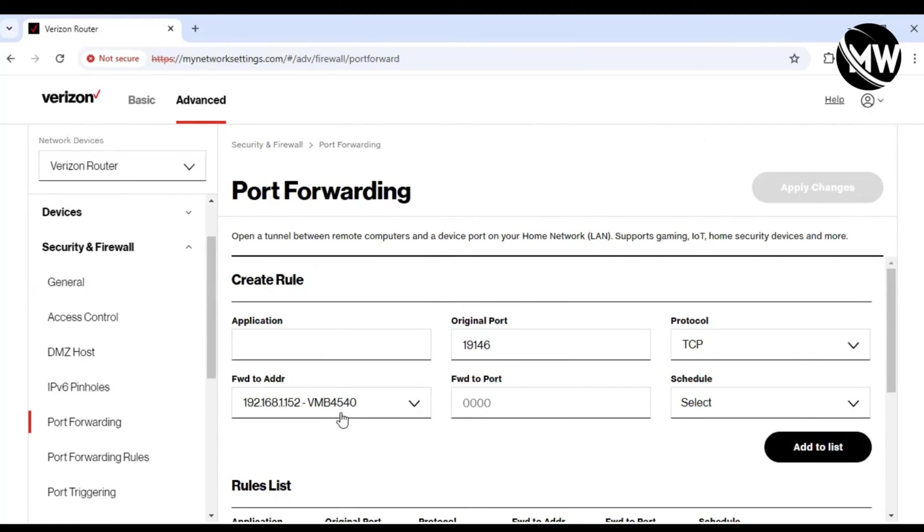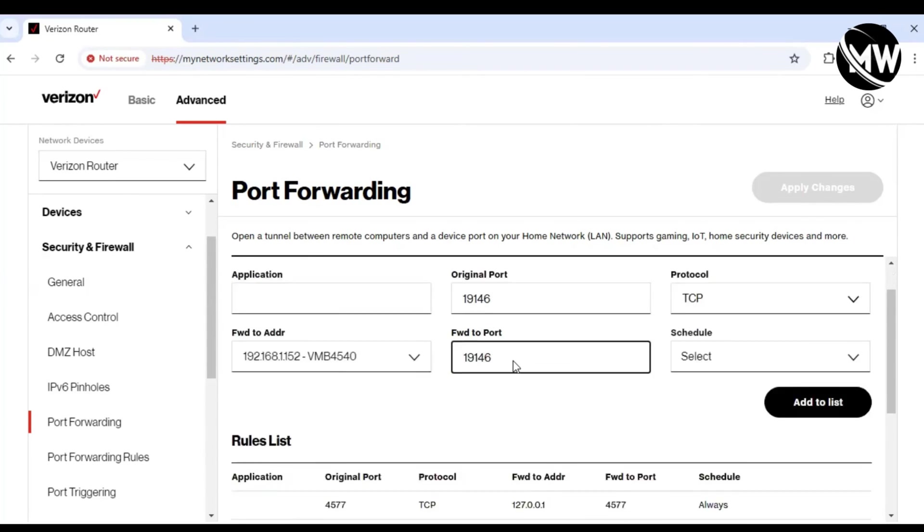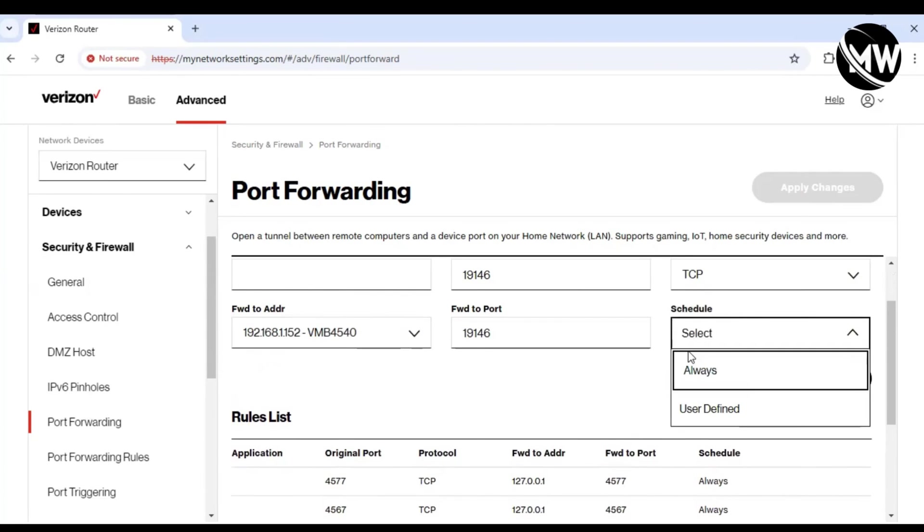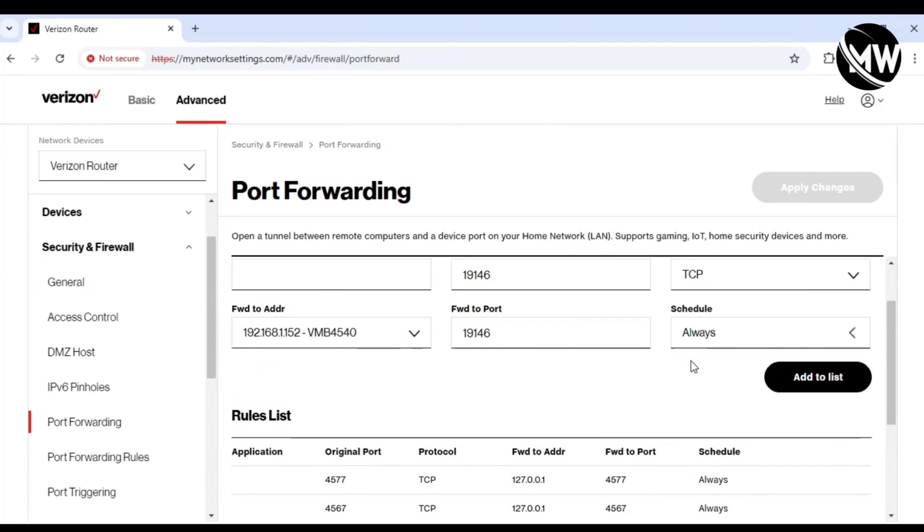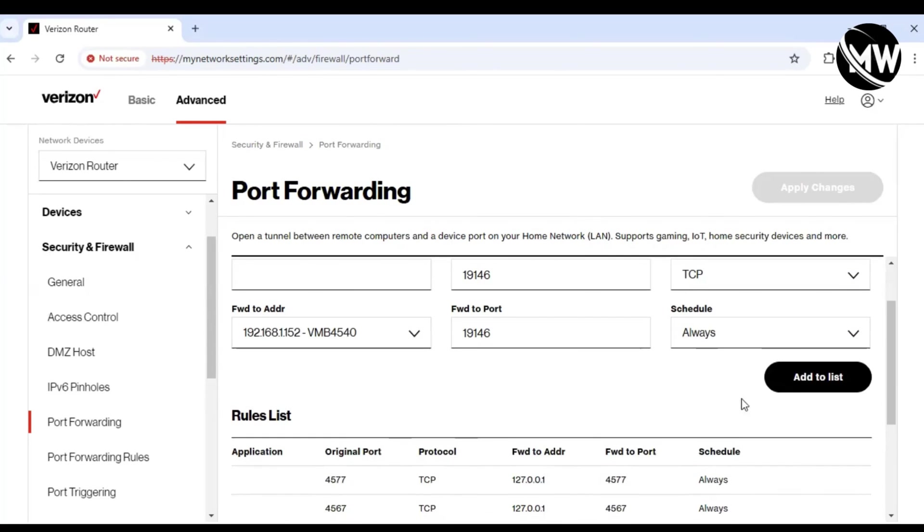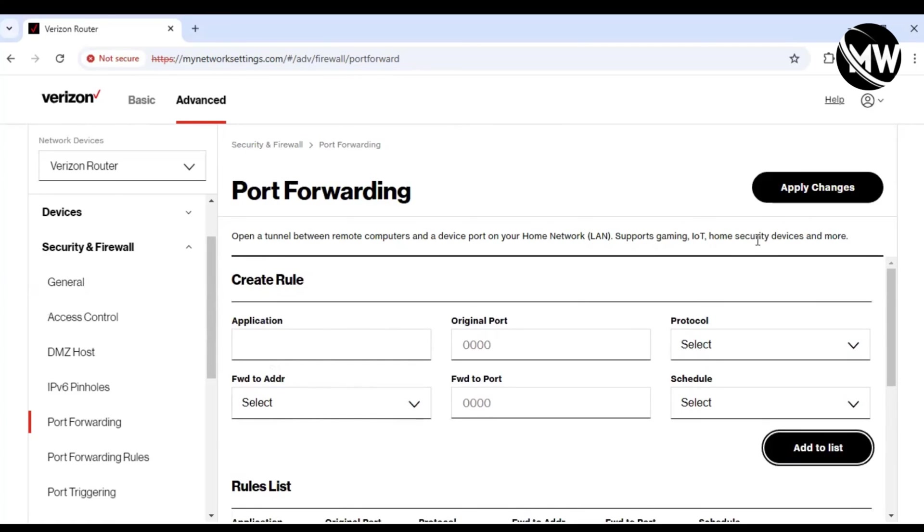There we go, selected the hub and the external port. That looks good. I'm just going to add it to the list and then apply the settings.